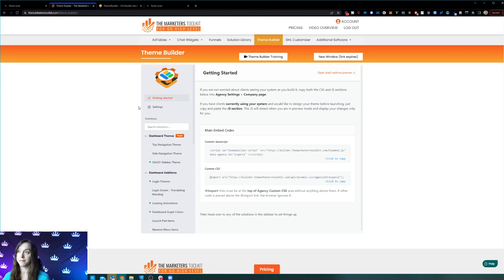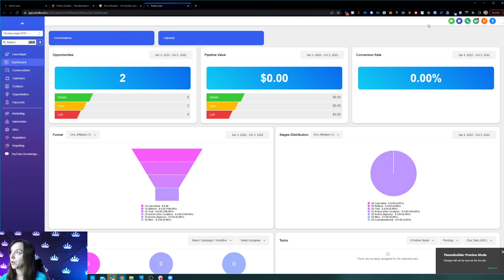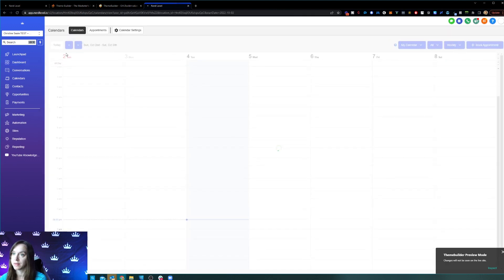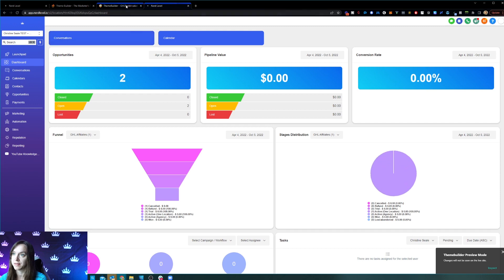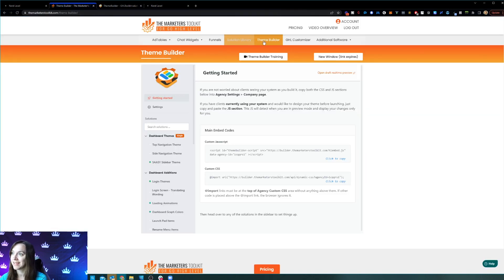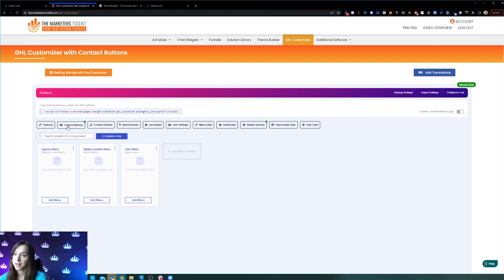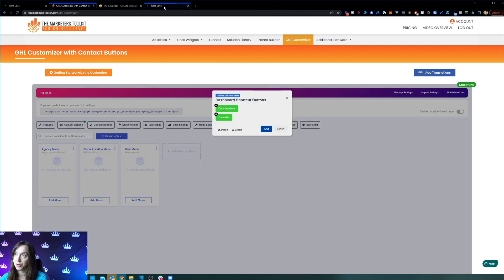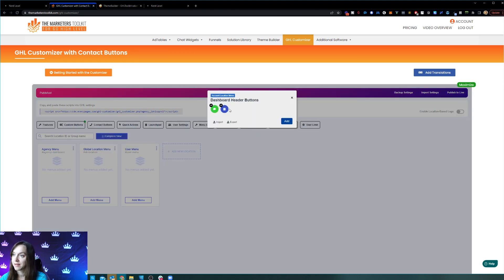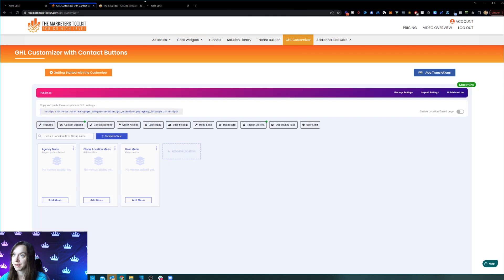If you like my menu at the top, I have this horizontal bar at the top with my own little shortcuts. I can expand this and add more buttons along here. I also have shortcut buttons to go to my calendar or conversations from here. You do that in the GHL Customizer section. The custom buttons are the buttons at the top — you can add as many as you want. You can also have different header buttons, like conversations and calendar. The possibilities are endless.